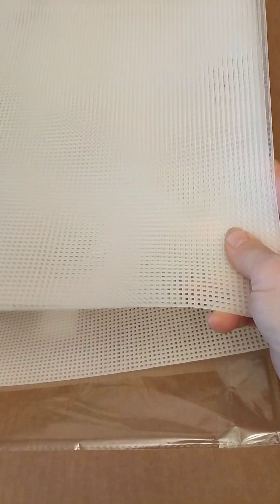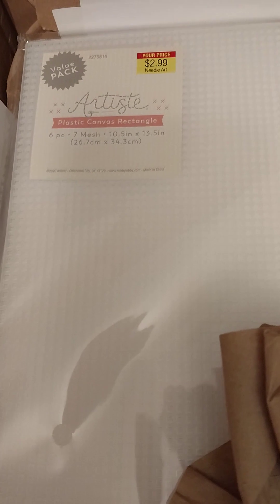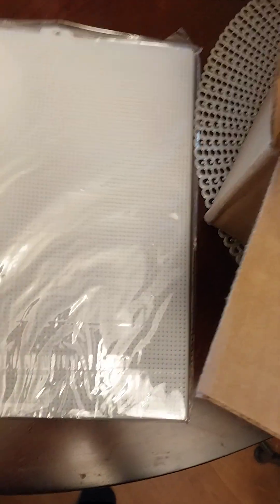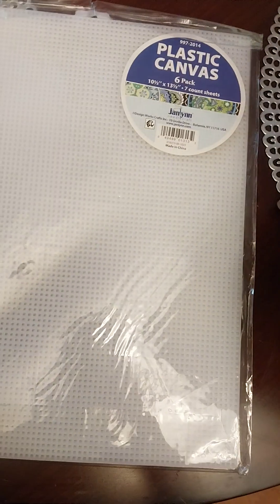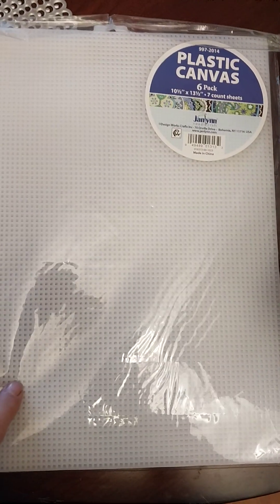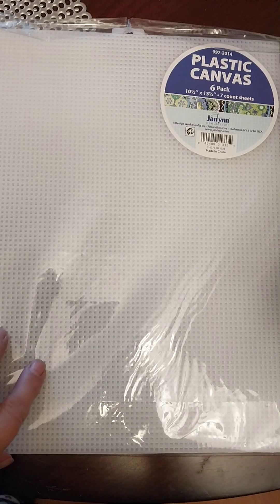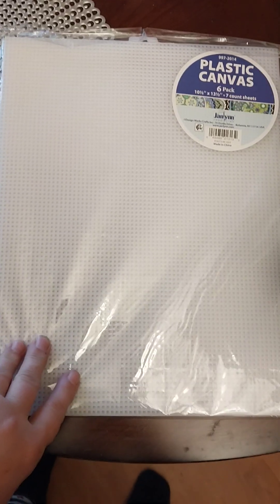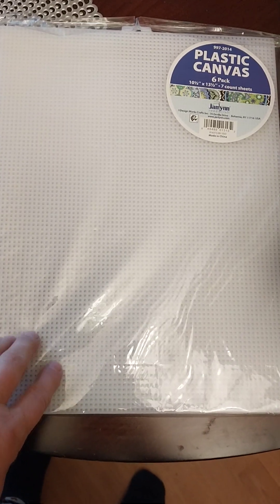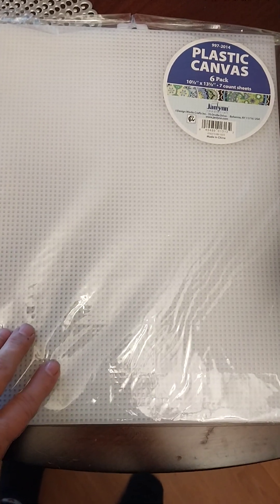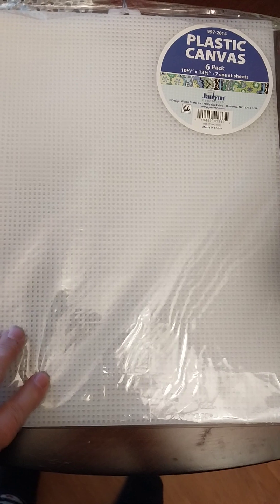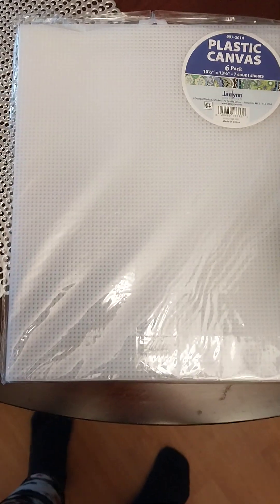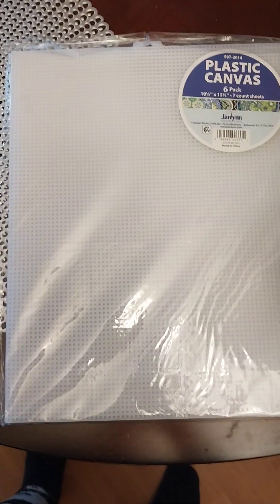Now I have canvas from Hobby Lobby and theirs is $3 for a six pack. Then I have canvas from Walmart and it's just a little, I think it's like $2.64 at least at mine for six packs. So it's very close to Hobby Lobby, just a little bit cheaper.